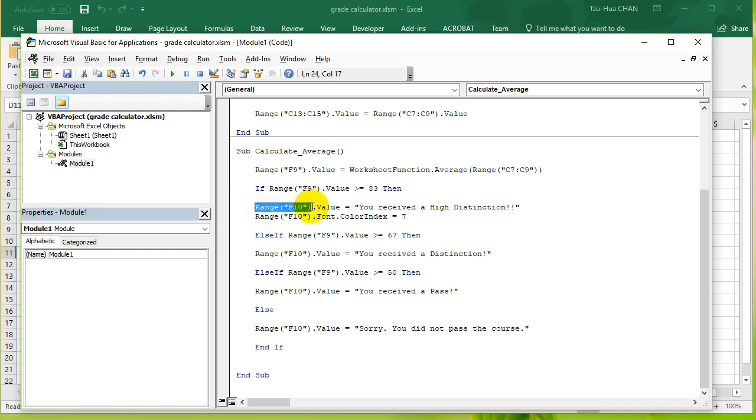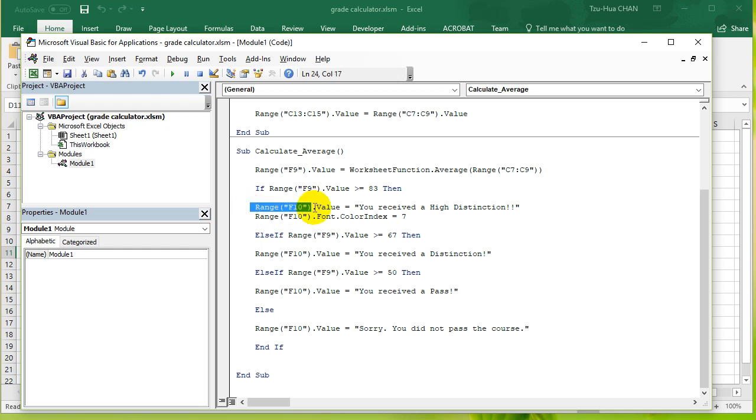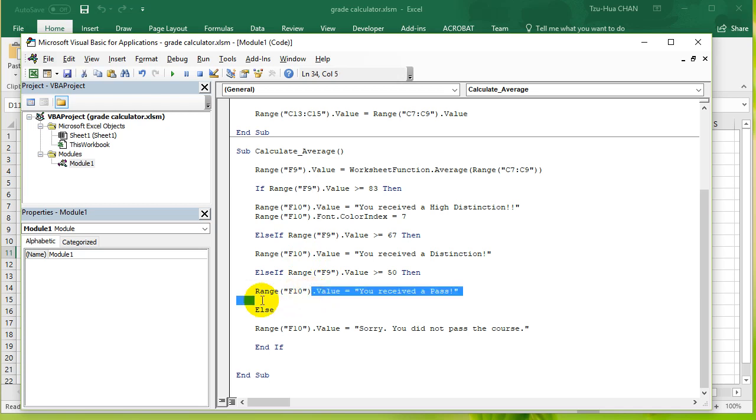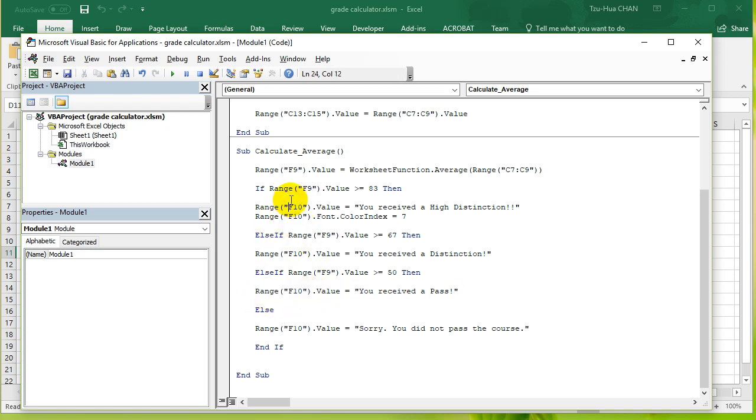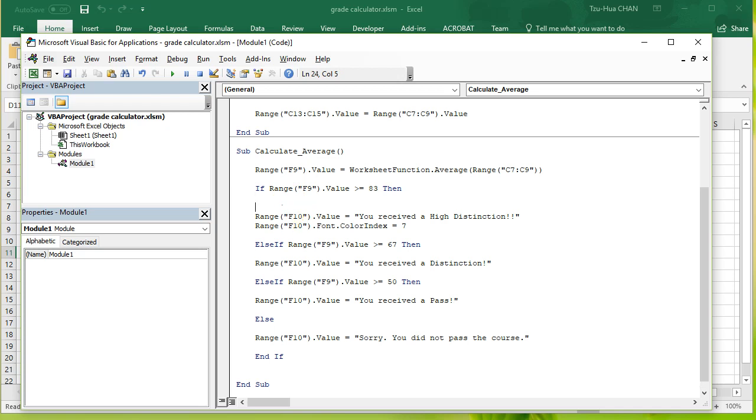That's not a good thing because later on when you want to change this, for example, if I don't want it to be Range F10 anymore, I've got to go through and change everywhere where I have Range F10. I've got to go through and change everything. So that's why it's always better to be able to shorten the code. So the way you can do to shorten this is to use the With statement.